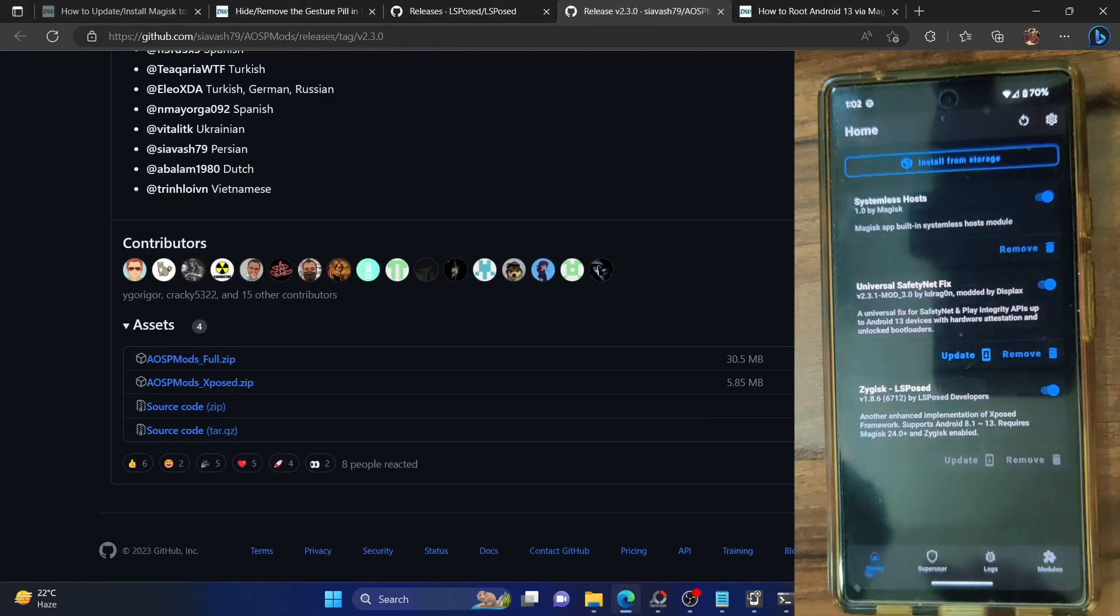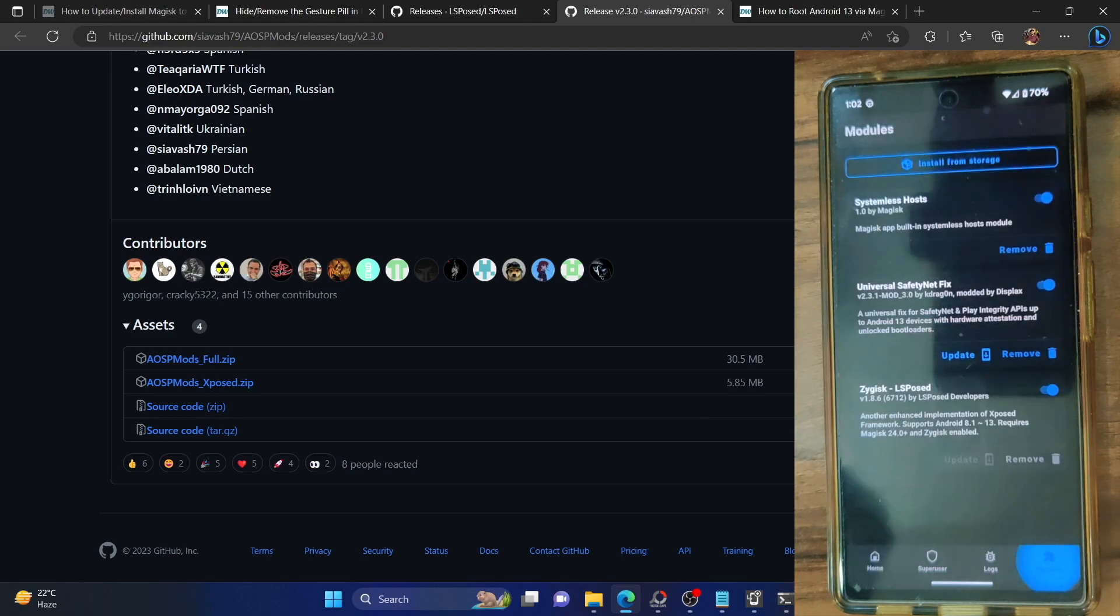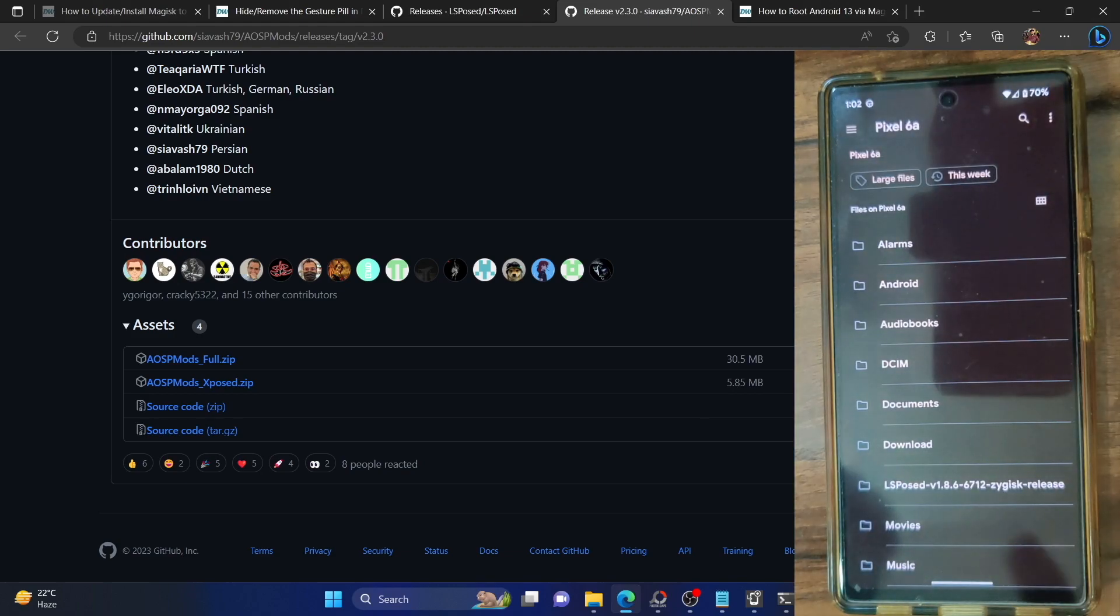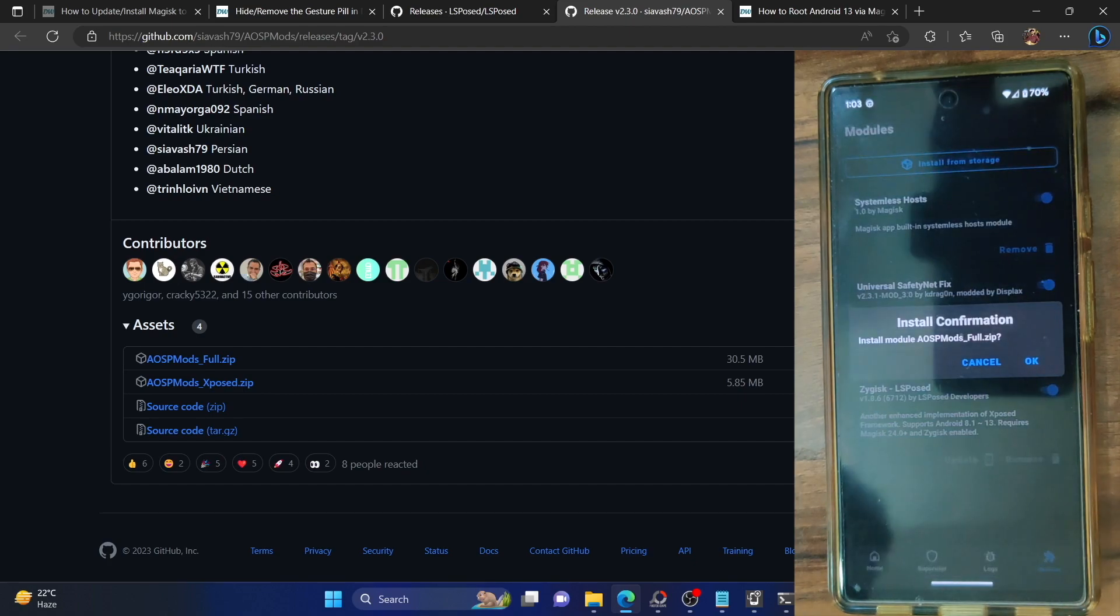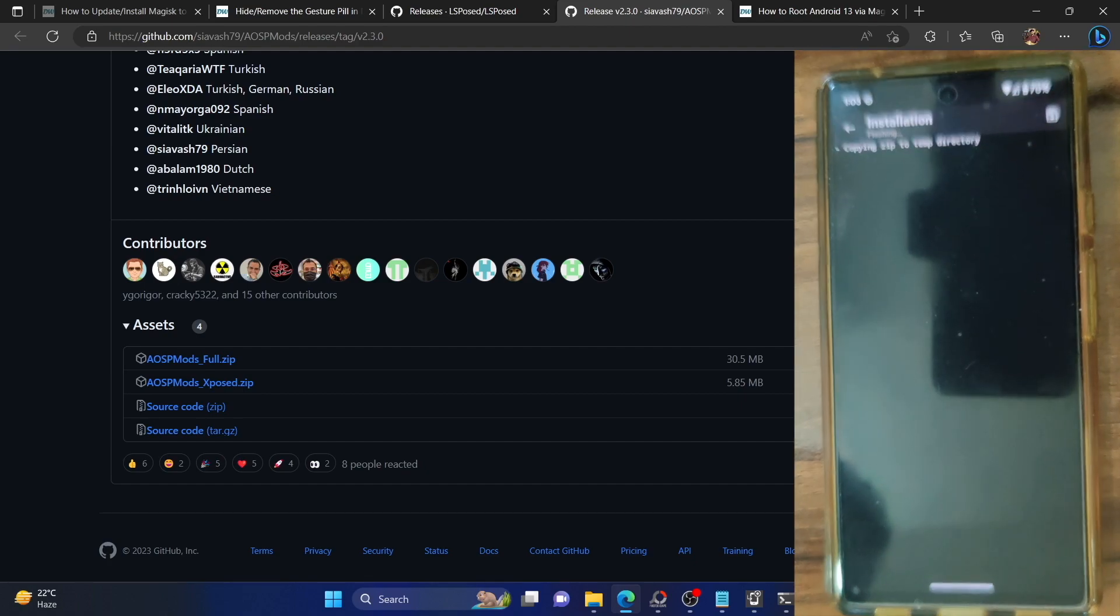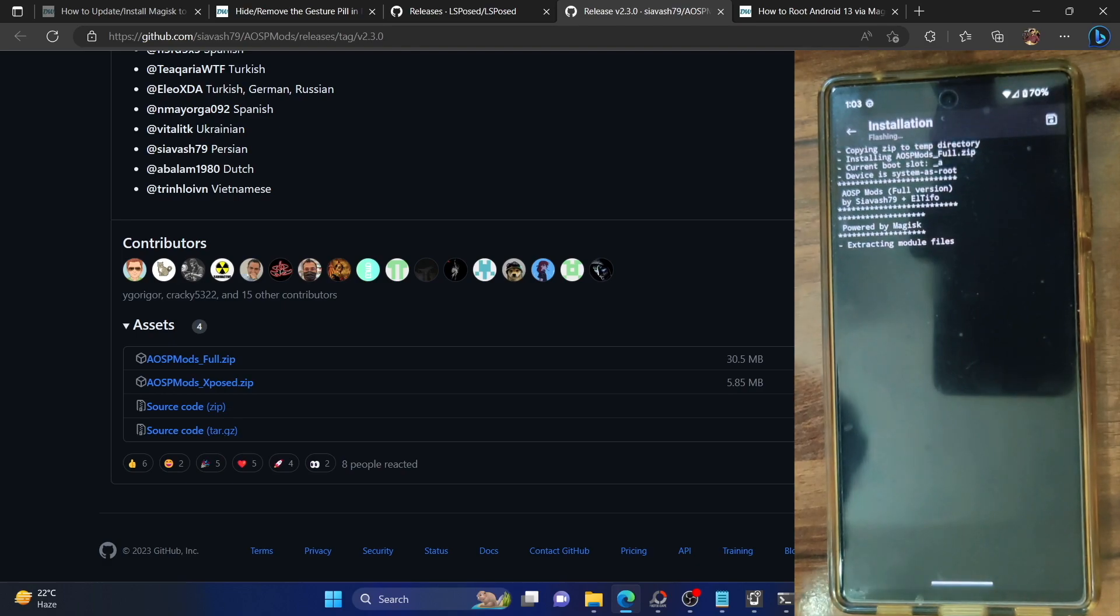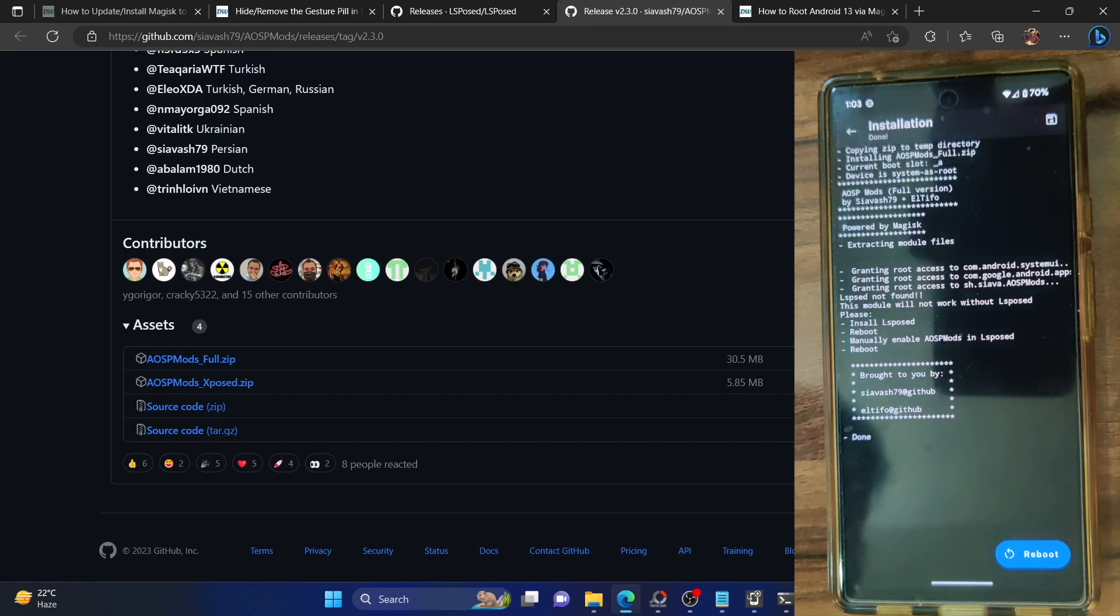Go back to the Magisk home page, then go to modules. Tap on install from storage and this time around select the AOSP Mod full. It will ask you to confirm the flash, so tap OK. With this the flashing of the AOSP Mod is also completed. The flashing is now done.